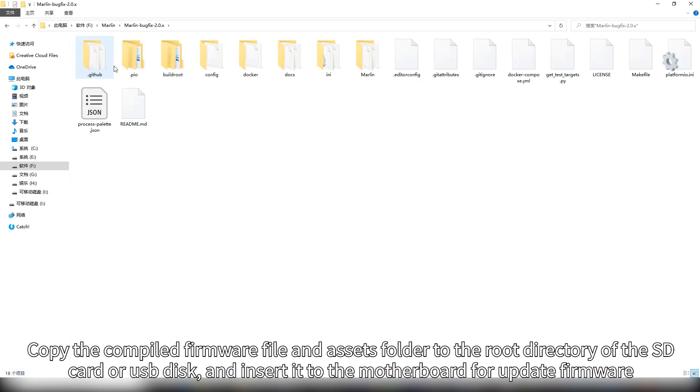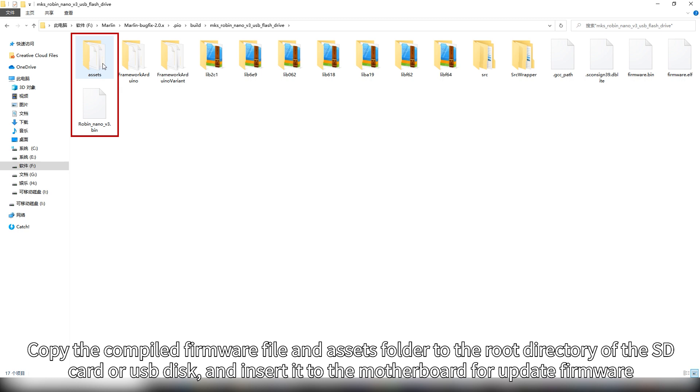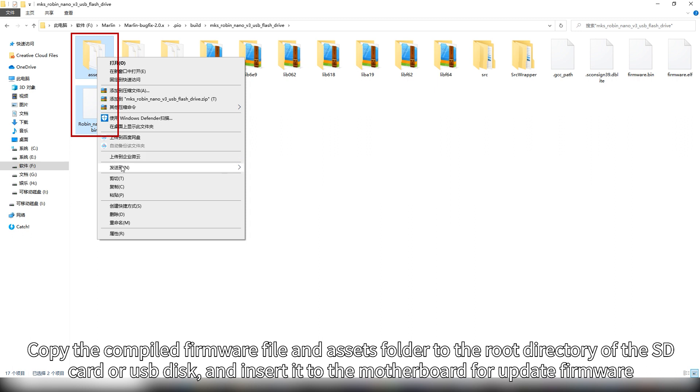Copy the compiled firmware file and assets folder to the root directory of the SD card or USB disk and insert it to the motherboard to update firmware.